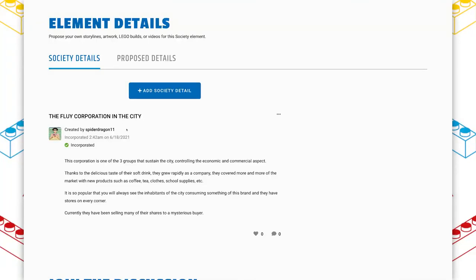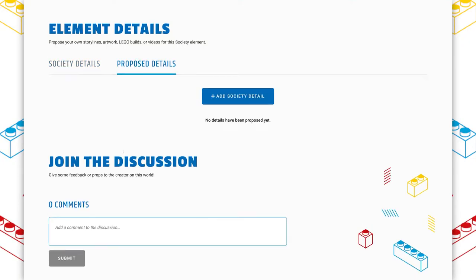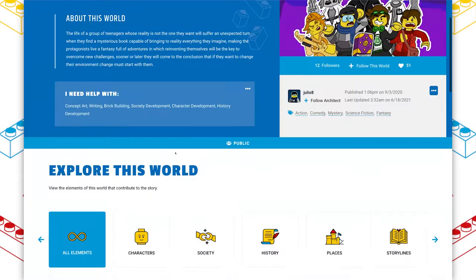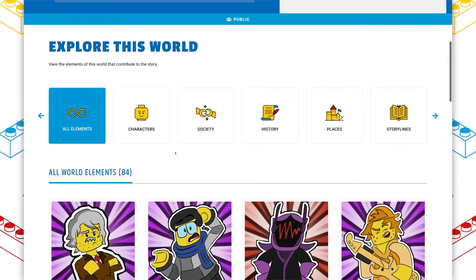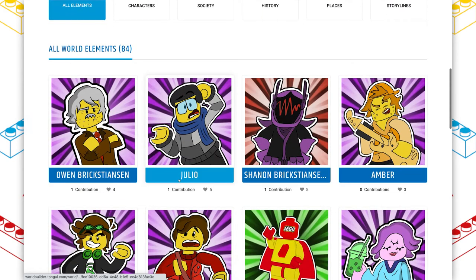This architect, Spider Dragon 11, they've contributed a ton of details to lots of elements across this world. I've been scrolling down on everything and I just keep seeing their little suggestions at the bottom. I love that you can see that collaboration is active. I didn't really mean to go into collaboration this early, but there are no proposed elements right now, which I was kind of surprised by.